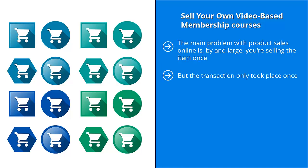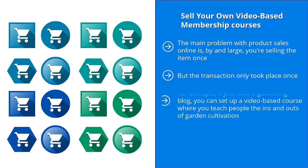Wouldn't it be awesome if people keep sending you money every month? Wouldn't it be great if you get recurring income? Well, that's exactly what you can enjoy when you sell your own video based membership courses.